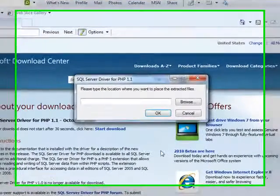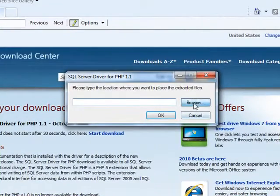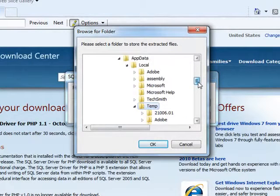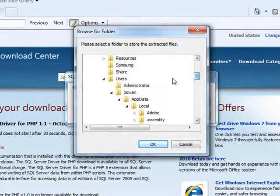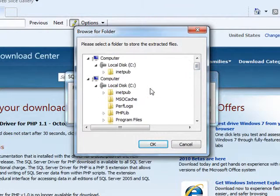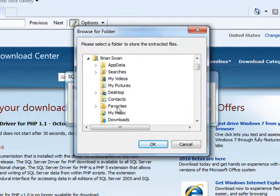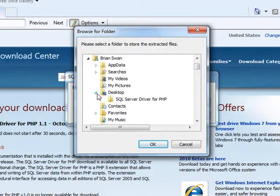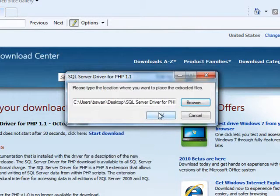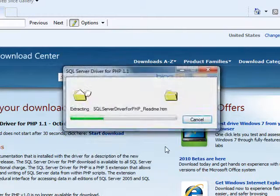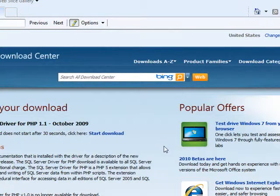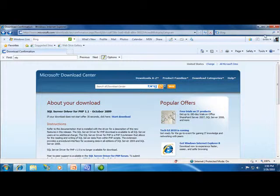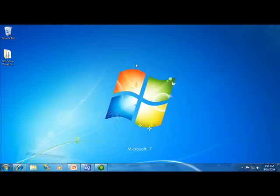Agree to the license terms and I'm going to put this in a folder on my desktop called SQL Server driver for PHP. Okay. Let's see exactly what was downloaded.